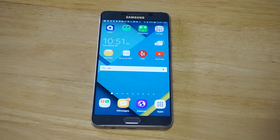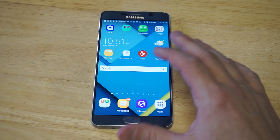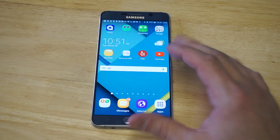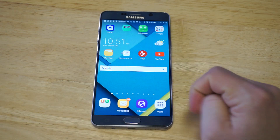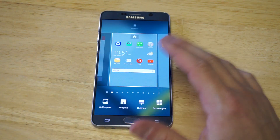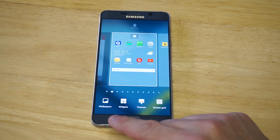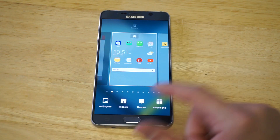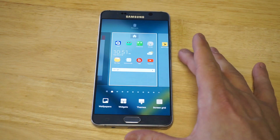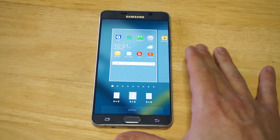To change them, all you have to do is hold down on an empty space on your home screen. It'll pull up a little option bar where you have wallpapers, widgets, themes, and screen grid. All you've got to do is click screen grid.